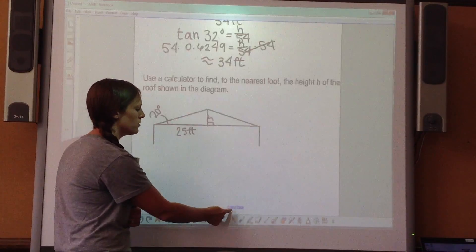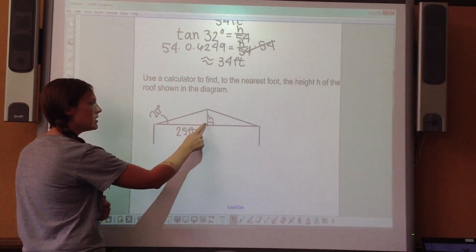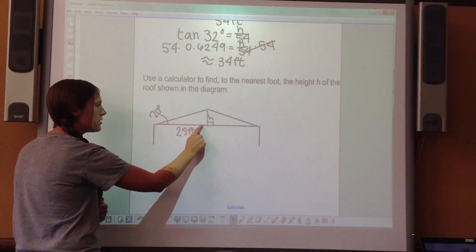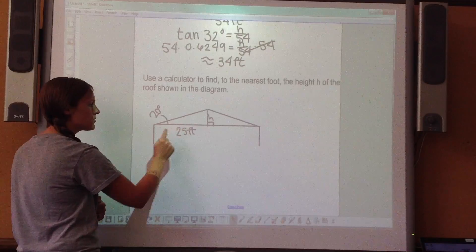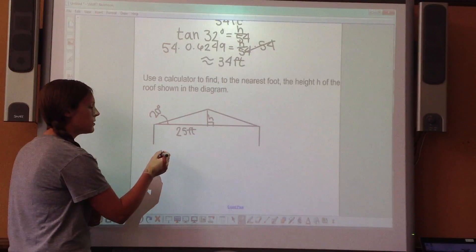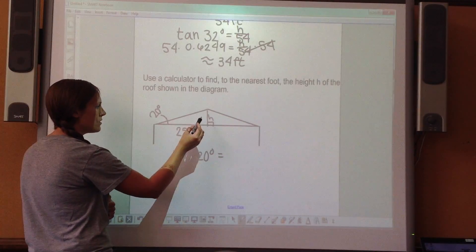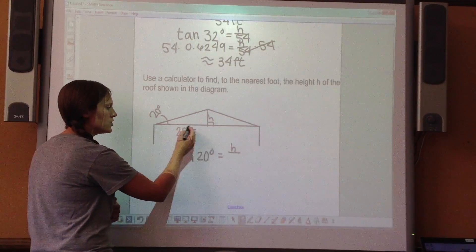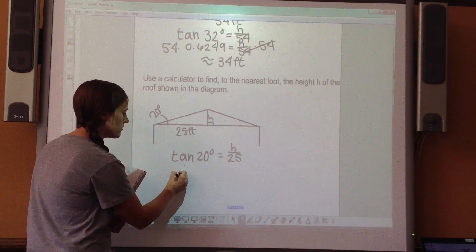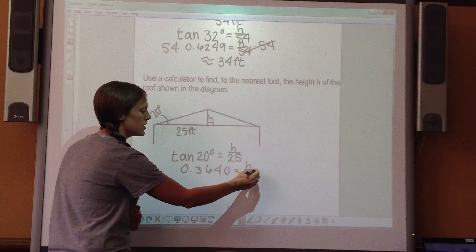Now try this one: use a calculator to find the height h of a roof, where the triangle has an angle of 20 degrees and the length of half the base of the roof is 25 feet. Set up the tangent ratio: tangent of 20 degrees equals the opposite height h over the adjacent side of 25. Put tangent of 20 in your calculator to get 0.3640, then multiply both sides by 25.